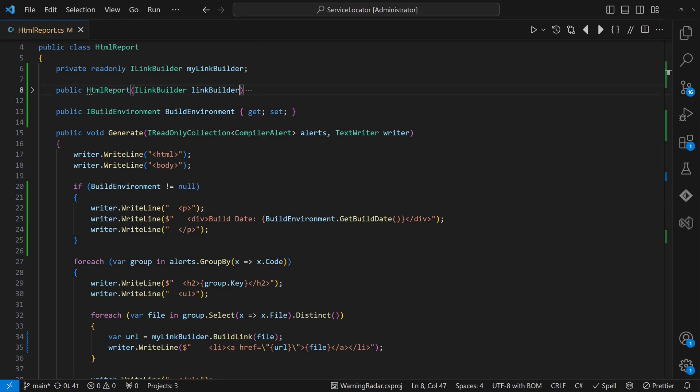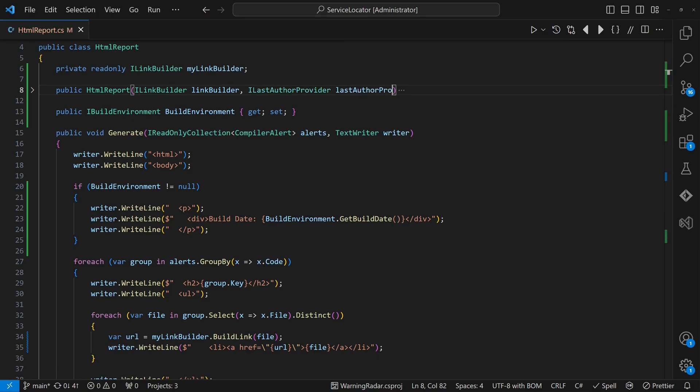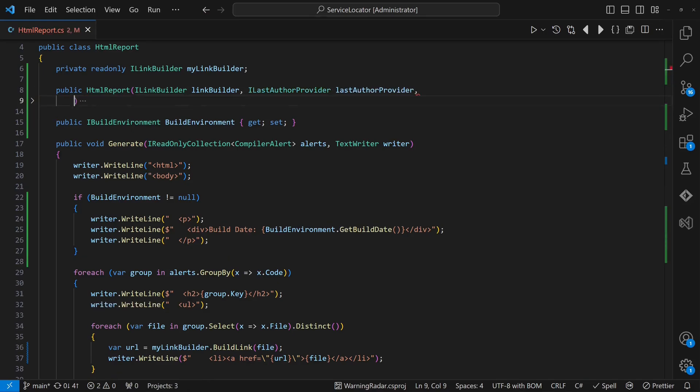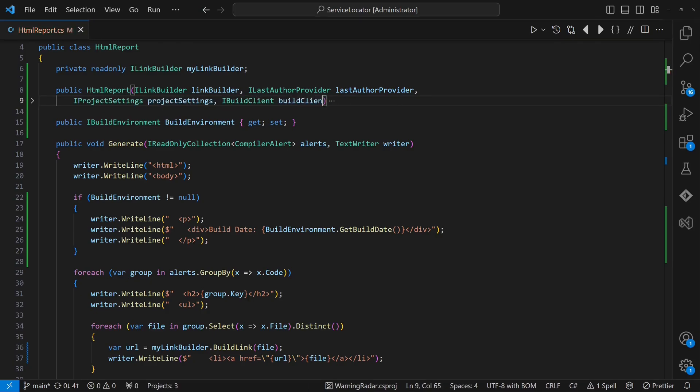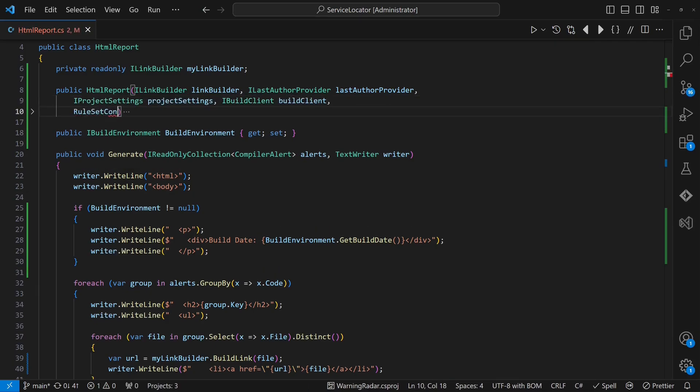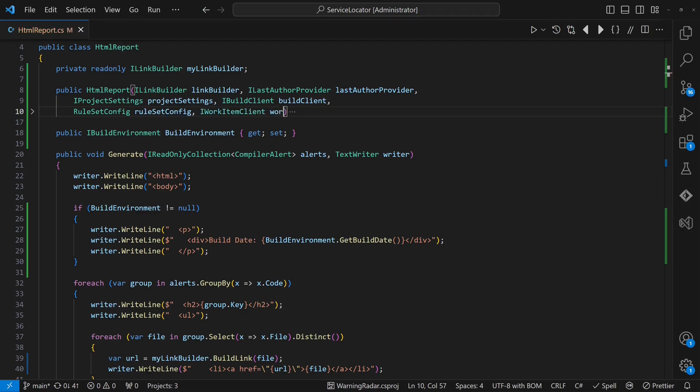Of course, introducing new dependencies now requires a bit more work. But from my perspective, the benefits clearly outweigh the drawbacks. And there is one more benefit. It is now pretty easy to detect classes which have a lot of dependencies and so may indicate a violation of the single responsibility principle.